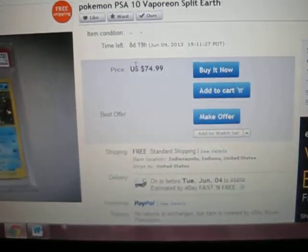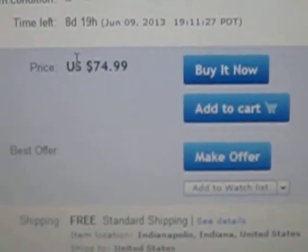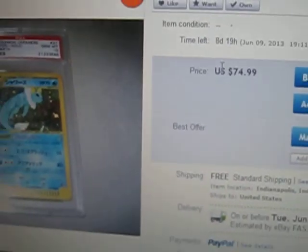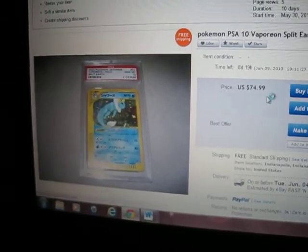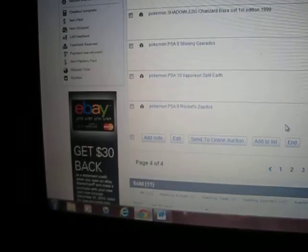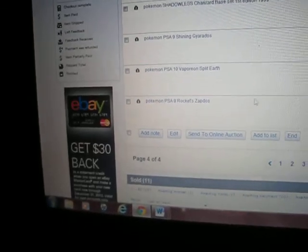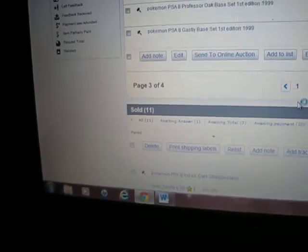Shoot me an offer on that, I'll probably let that go for a decent price. It's the only one that's been graded so far ever. Rocket Zapdos, got some more Rocket cards. Probably won't be investing in Rocket cards, Team Rocket sucks.